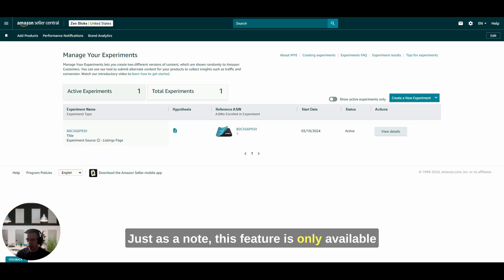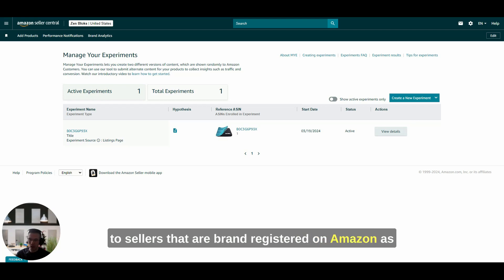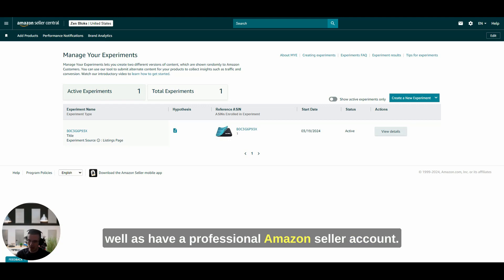Just as a note, this feature is only available to sellers that are brand registered on Amazon as well as have a professional Amazon seller account.